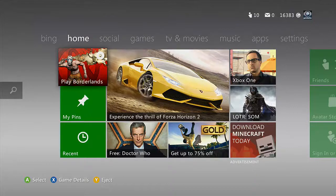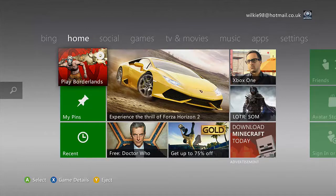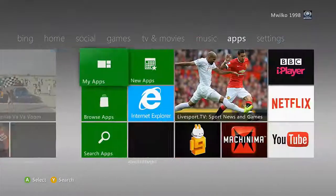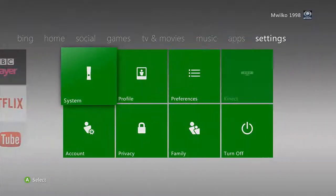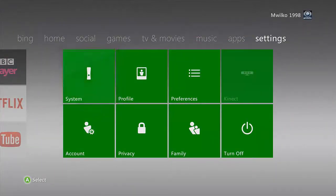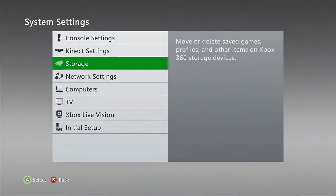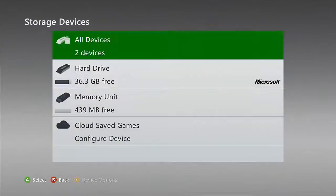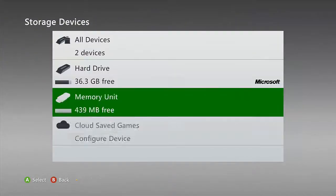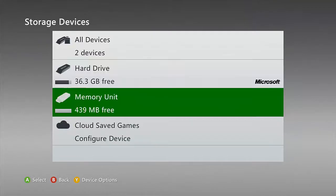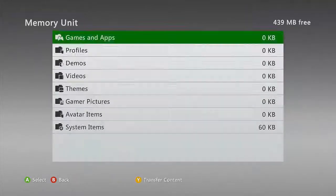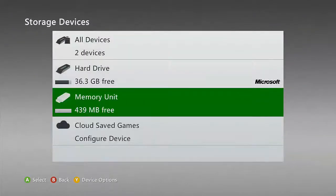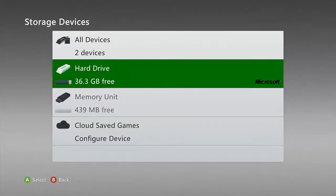Then system and storage. We've got hard drive and the memory unit which I have got plugged in and it's already been configured to the Xbox 360.